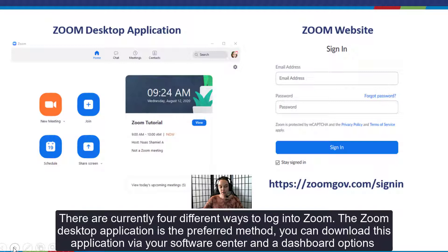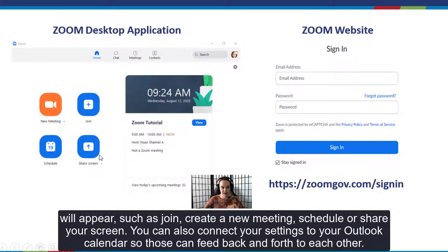There are currently four different ways to log into Zoom. The Zoom desktop application is the preferred method. You can download this application via your software center, and dashboard options will appear such as join, create a new meeting, schedule, or share your screen. You can also connect your settings to your Outlook calendar and Zoom so those can feed back and forth to each other.